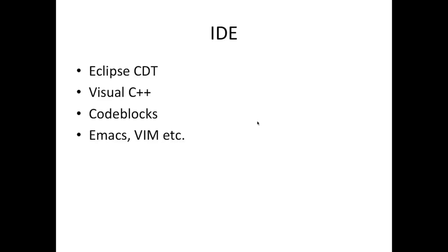And the IDE that I'll be using in these tutorials is the Eclipse CDT, which stands for C++ development tool chain or something like that I'm not sure. And again Eclipse CDT is free. You can also use Visual C++, that's an IDE which comes with its own Visual C++ compiler on Windows.